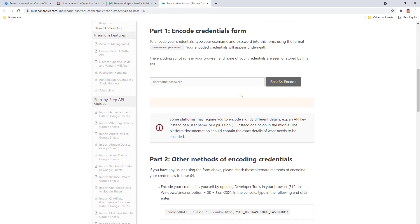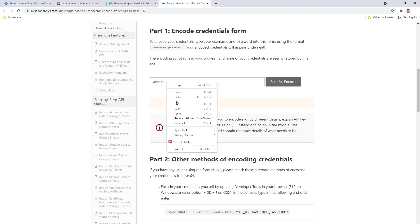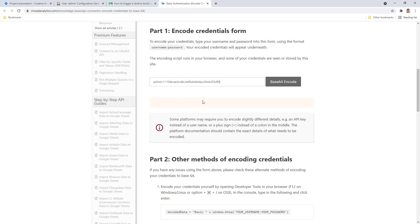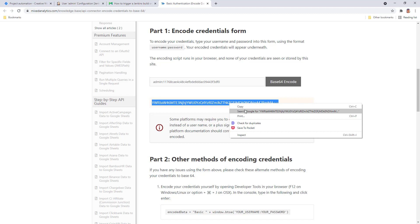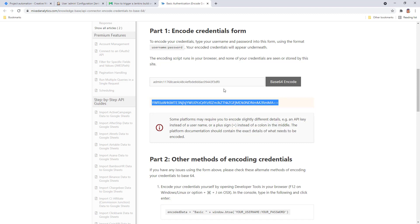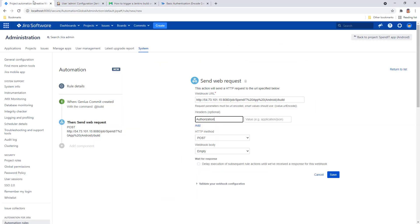You can just put your username here and the token that you just created and encode. This will be the value of the authorization header that you want to use here.